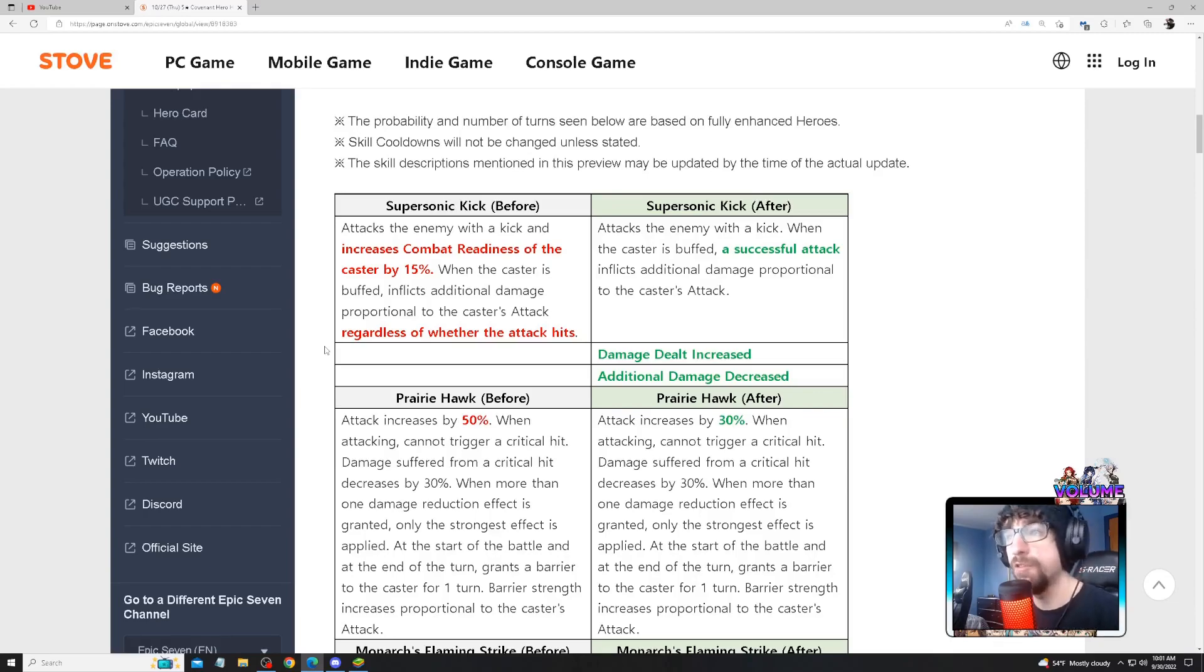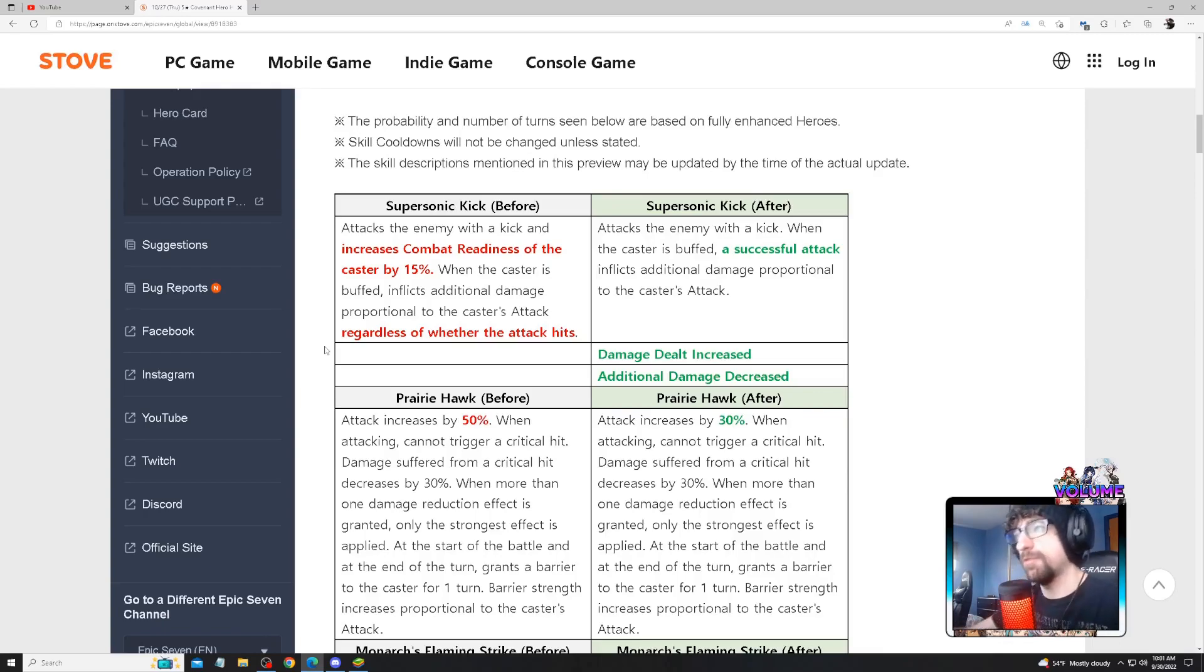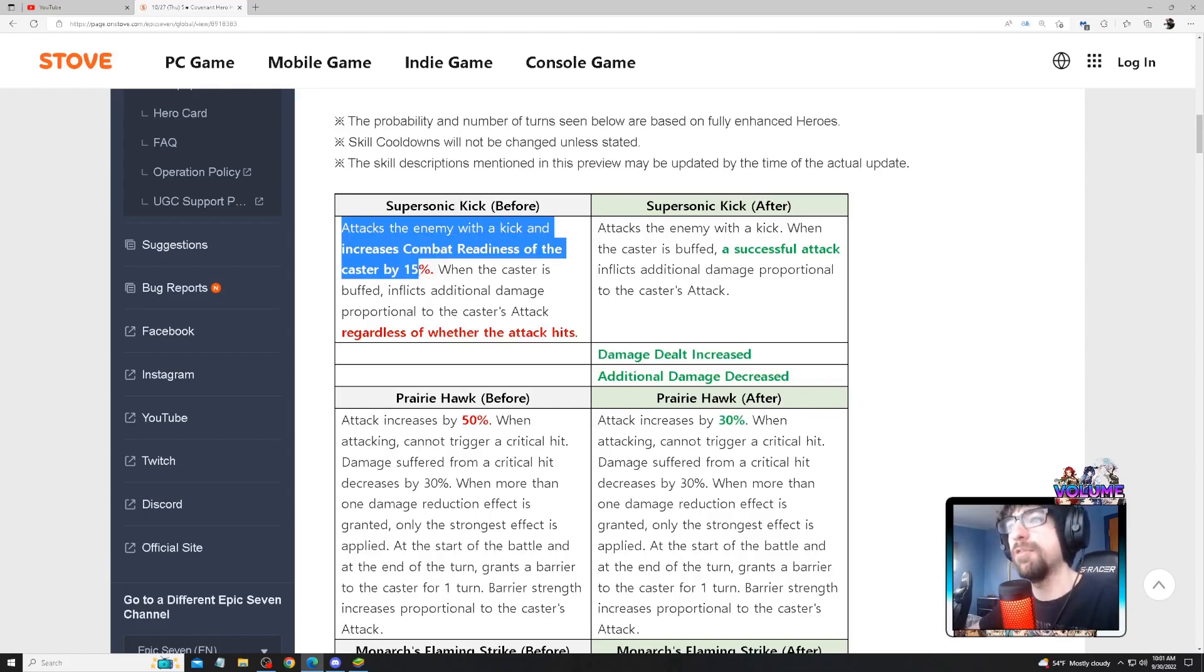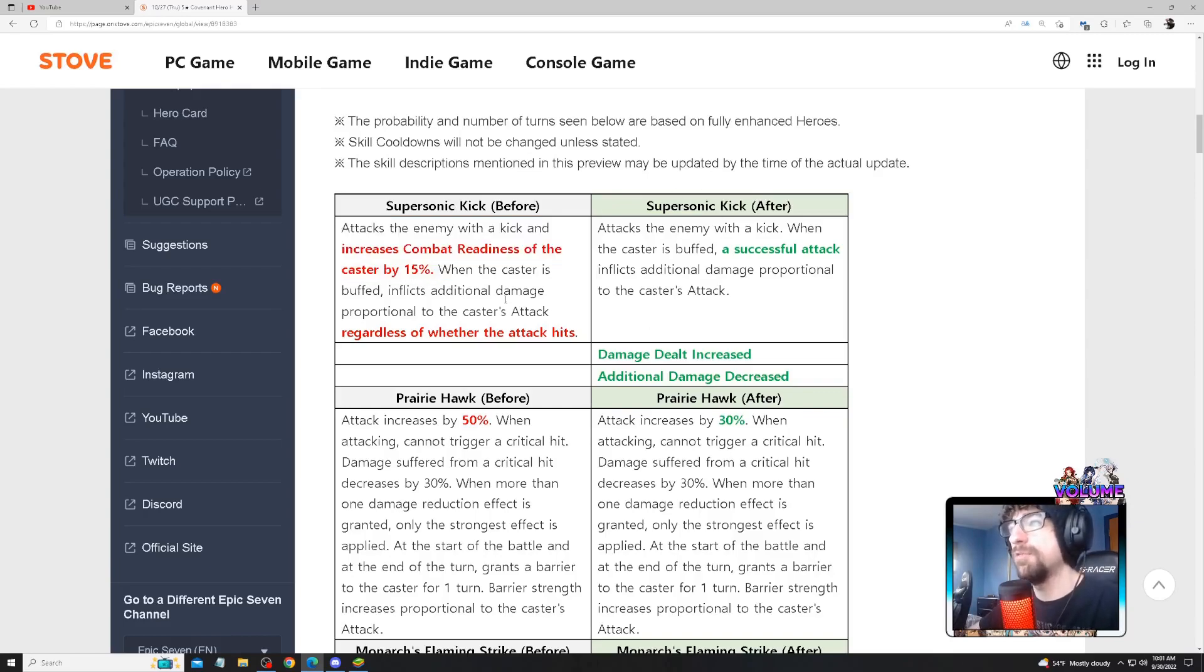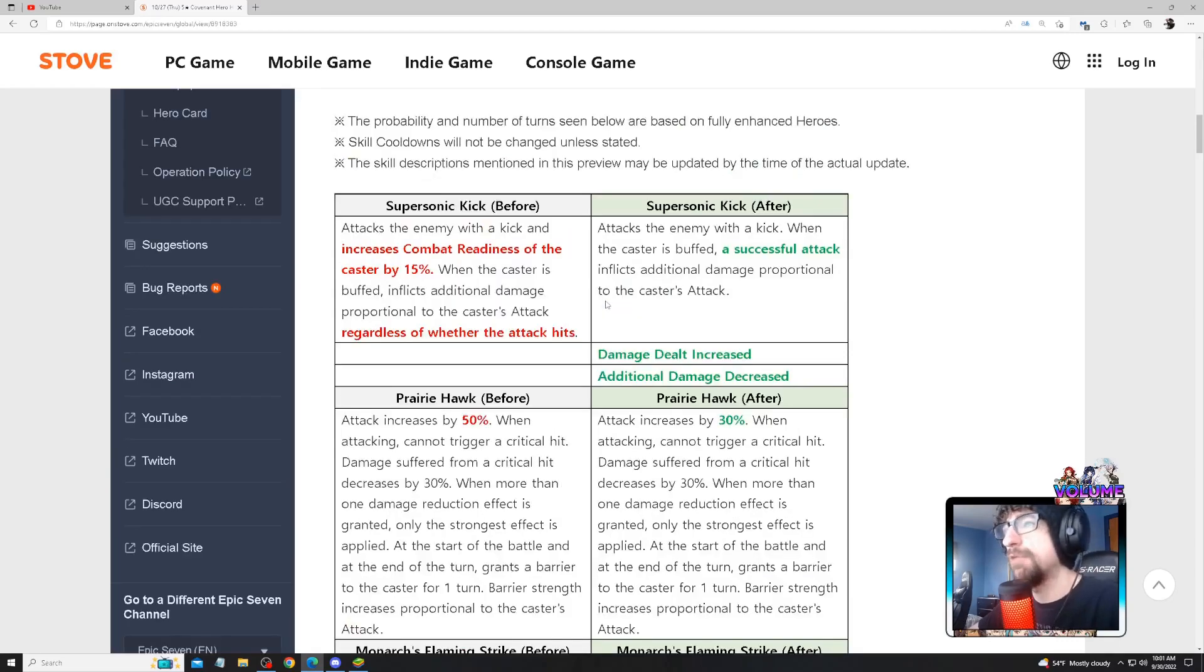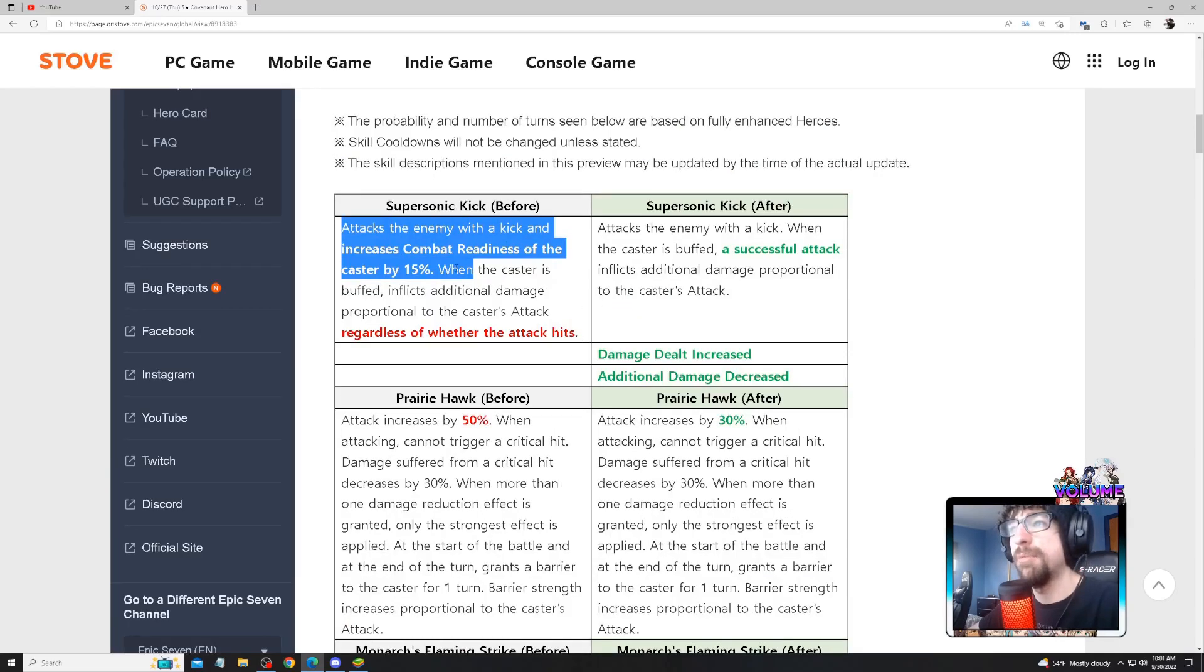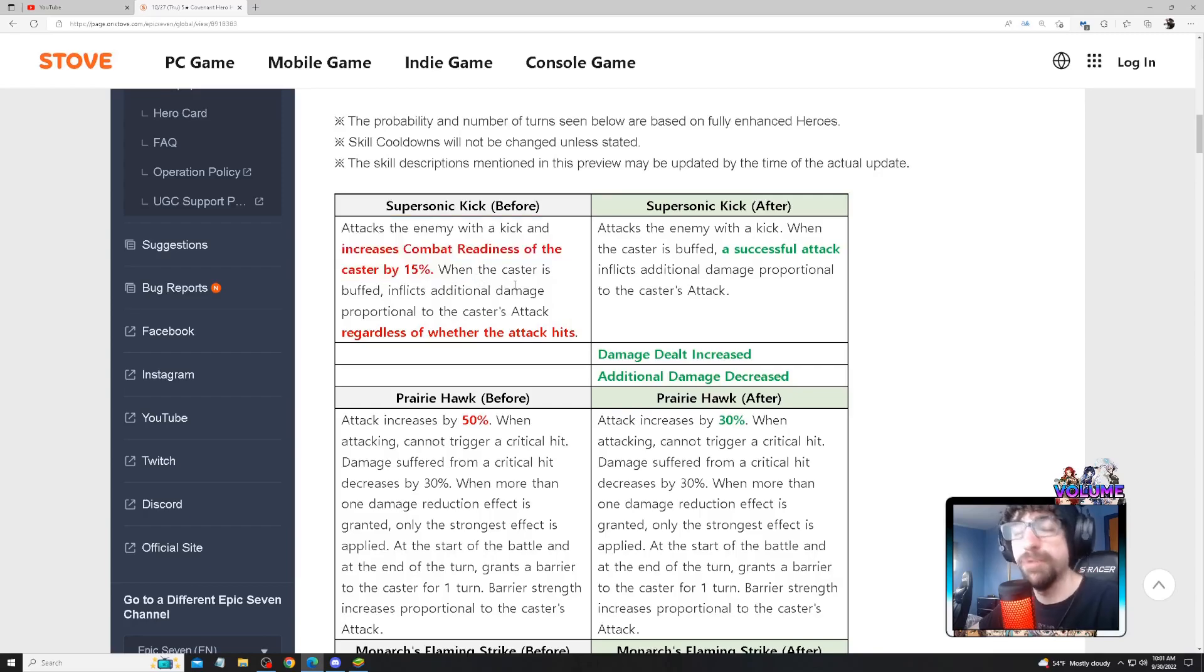I don't mind the 'regardless of the attack hits' part, but removing the combat readiness too is kind of like, they could have just nerfed it down to 10% if that was going to be the case. Removing this completely makes counter set no longer an option for her. It wasn't really one anyway to be honest, it was kind of a meme, but at least with the increased combat readiness you could have potentially ran her on counter set.